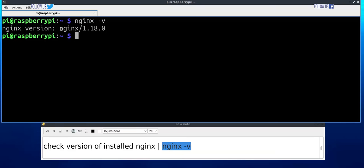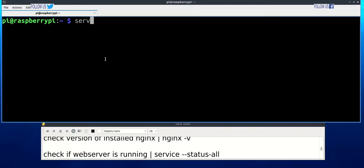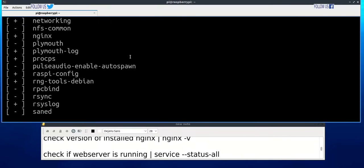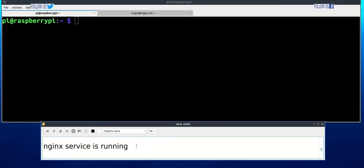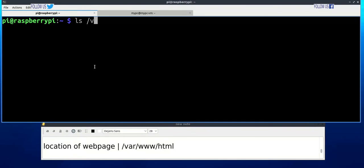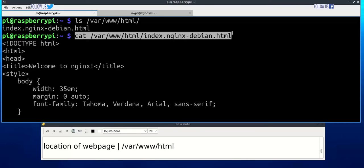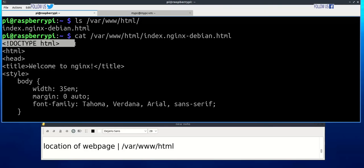NGINX is installed. NGINX service is running.